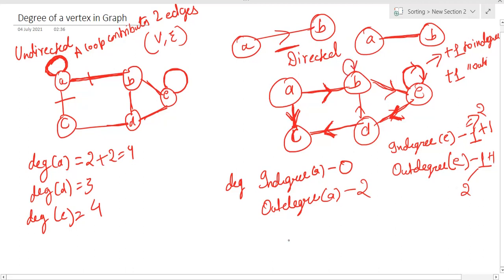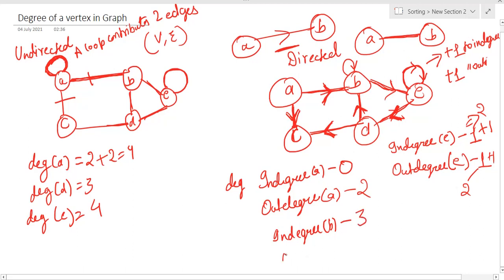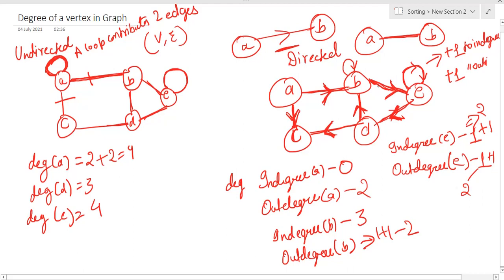For another example, let me place a loop on node B. Three edges are associated with B: two arrows are moving towards B, contributing to in-degree, and the loop also contributes one to in-degree, making the in-degree of B equal to three. For out-degree of B, one edge is moving outwards and the loop contributes one more, so the out-degree of B is two.